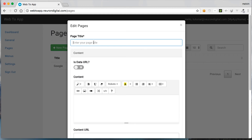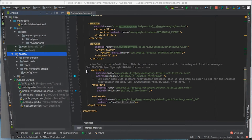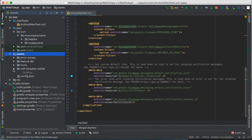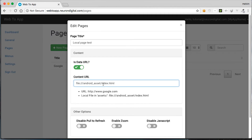The next page I'm going to create is a local page, so I'm going to name it local page test. I'm going to highlight is data URL and put in this URL here. As it is now, it will load an index file directly from the assets folder. So if you open up the assets folder here, it will load an index file directly under it. But instead, I wanted to load this index file here, so we need to put MDL template article between the index file and the assets folder. Let's open up the browser once again and put in MDL template article between the index and the assets folder. Hit save.